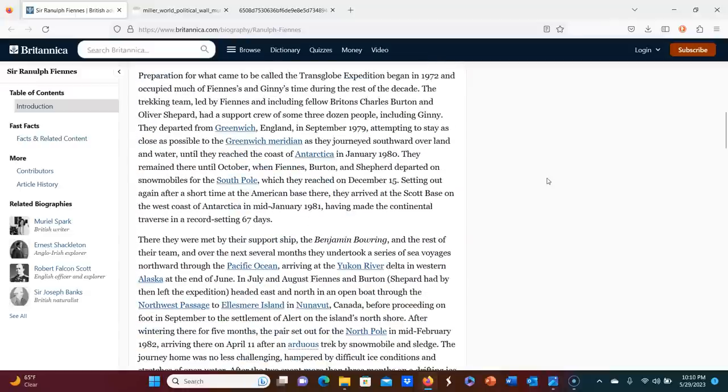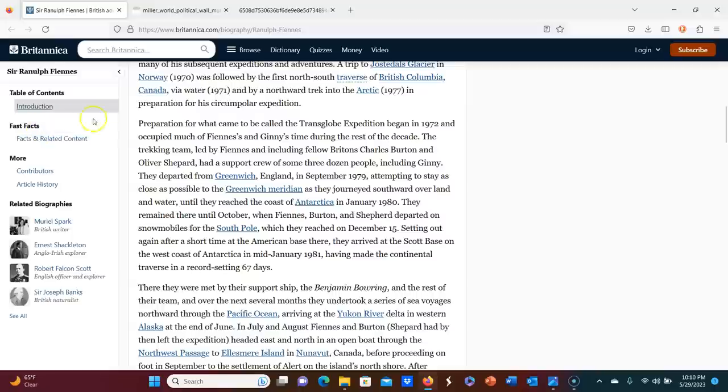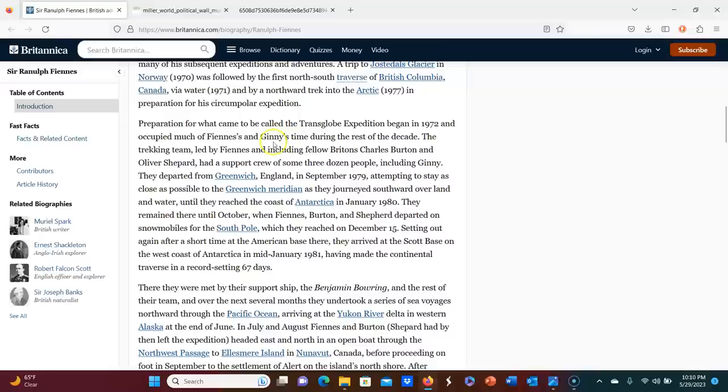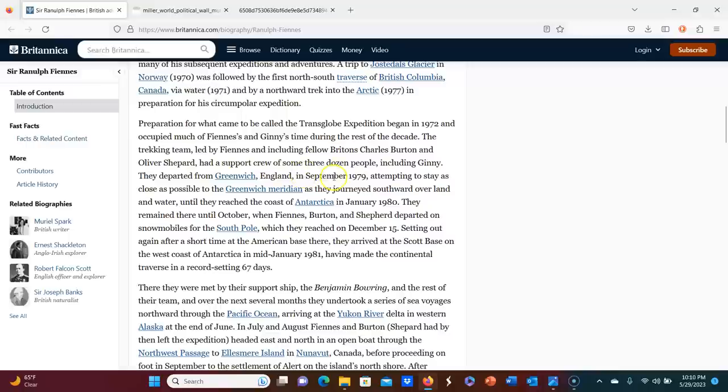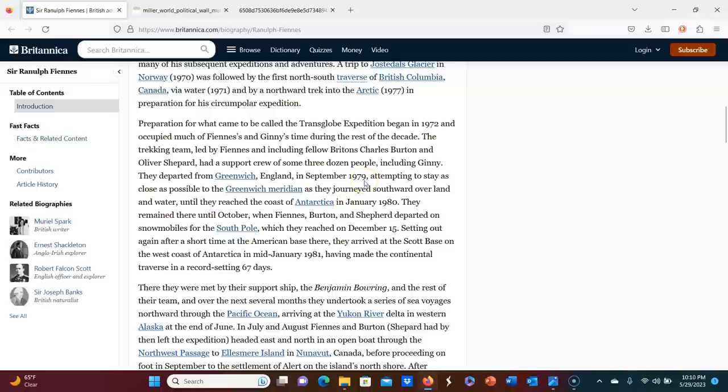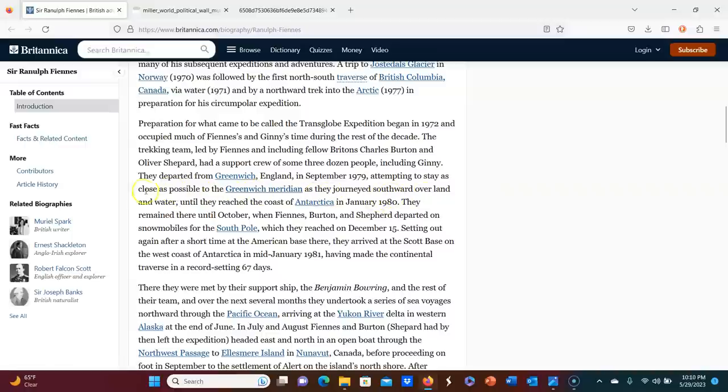So it tells us that preparation for what came to be called the Transglobe Expedition began in 1972 and occupied much of Fiennes and Ginny's time during the rest of the decade. So I believe that is who went with him. The trekking team led by Fiennes and including fellow Britons, Charles Burton and Oliver Shepard had a support crew of some three dozen people, including Ginny. They departed from Greenwich, England in September, 1979.